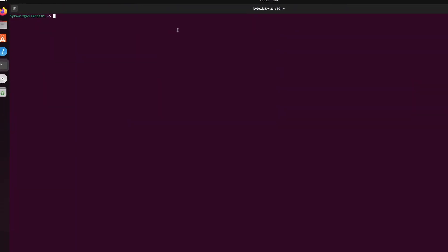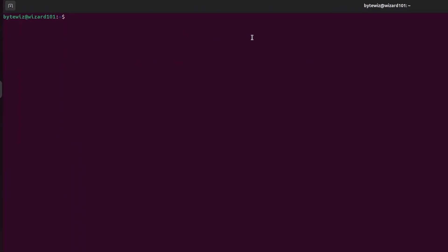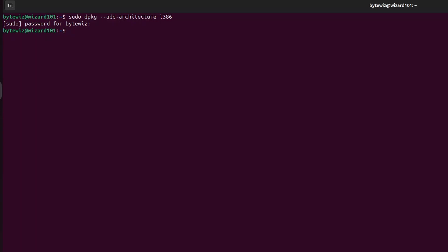We want to enter some commands first. So first we want to add 32-bit architecture. All you got to do is type in sudo dpkg space dash dash add dash architecture and then i386. All these commands are going to be in the description, so if you don't feel like typing them out, you can just copy paste. Then type in your password and we should have i386 on our system now.